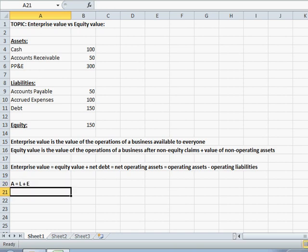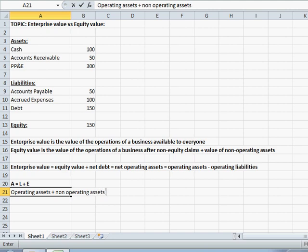Now we know that a company has both operating assets and non-operating assets. In other words, unless you're a bank, cash is not really a part of the core operations of the business, while accounts receivable and plant, property, and equipment are. So it's fair to say that a company has both operating assets and non-operating assets, with the most common non-operating asset being cash. We'll discuss this in greater detail later on.